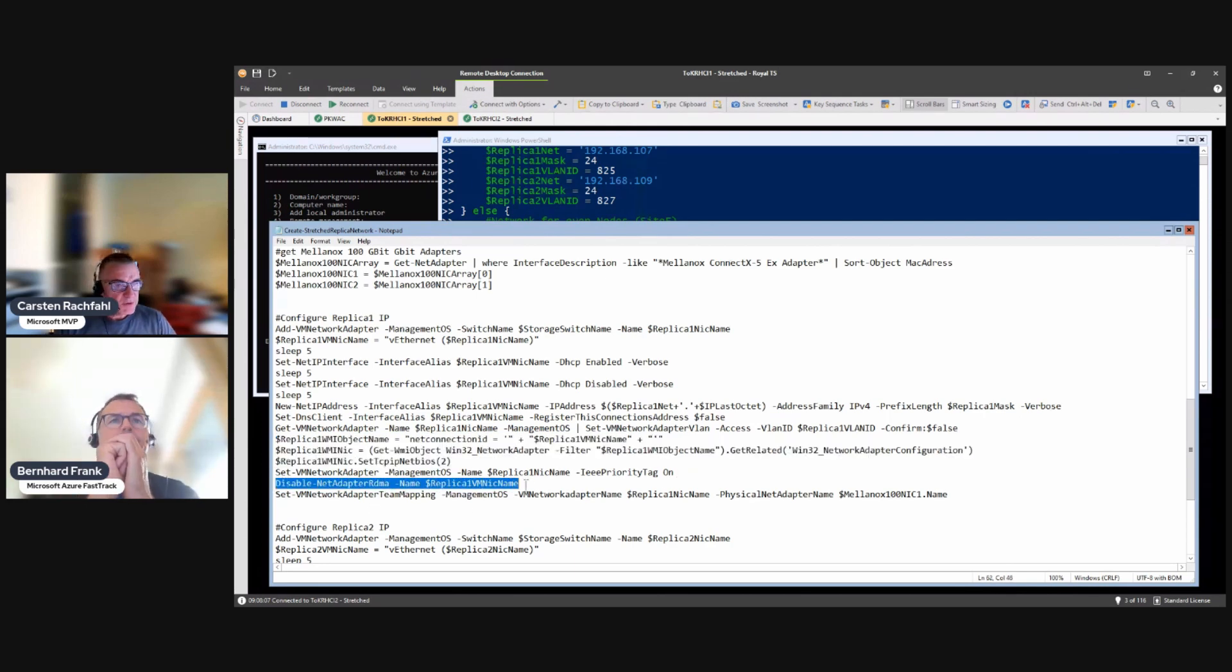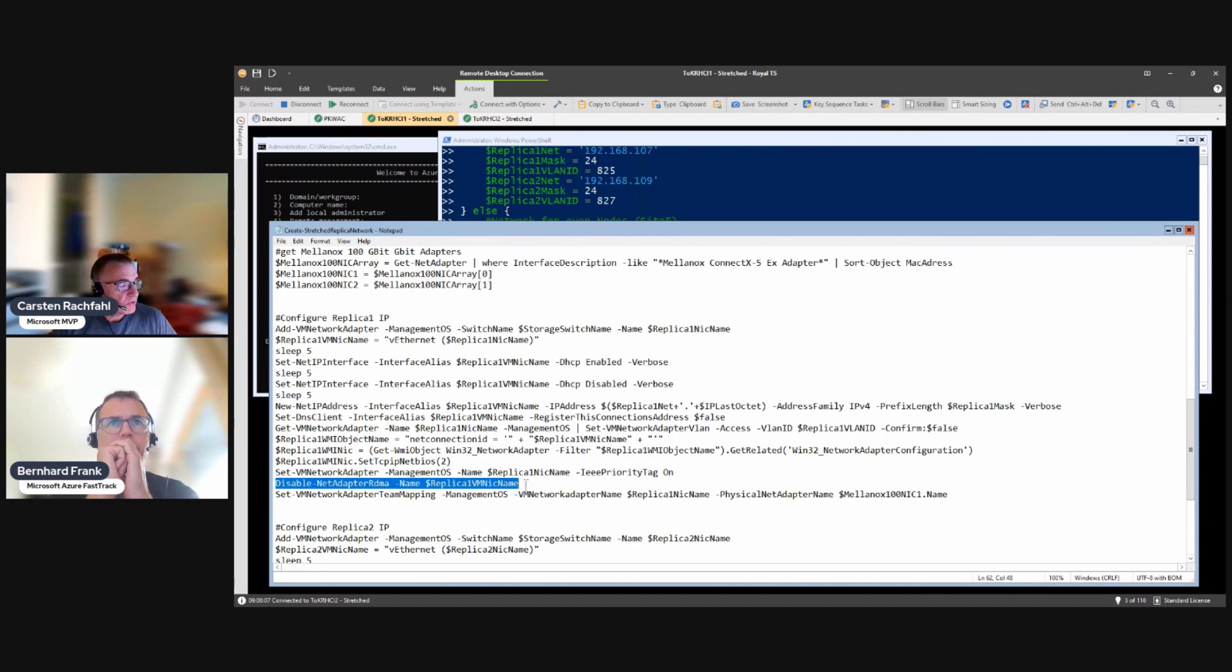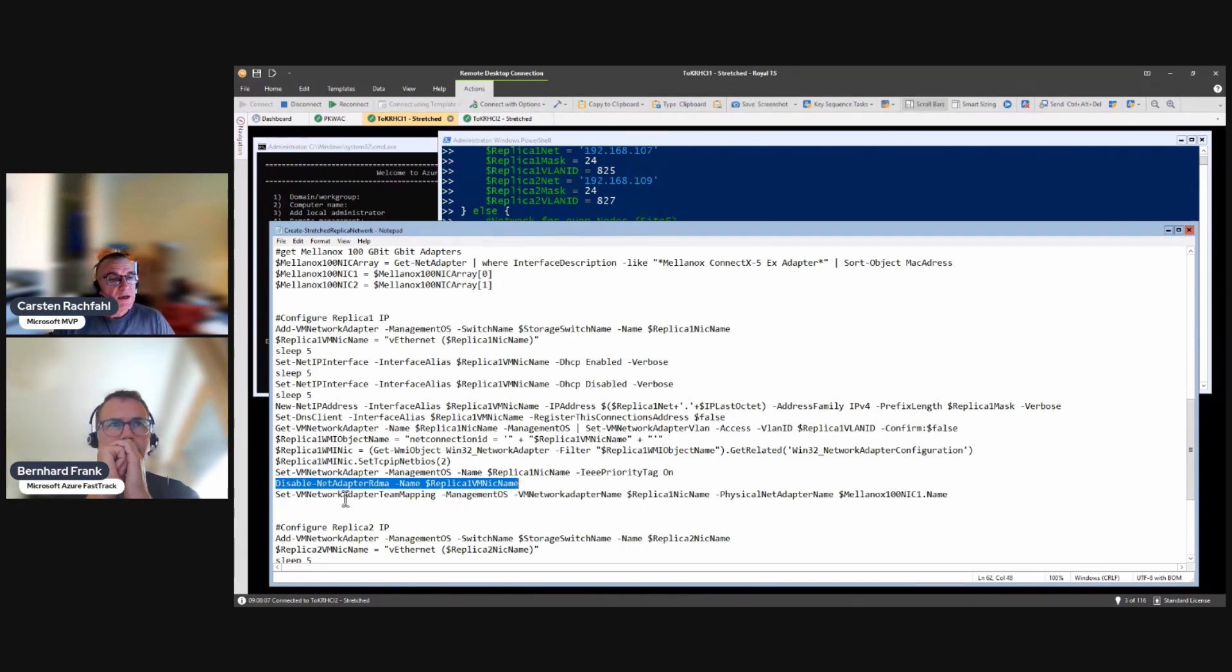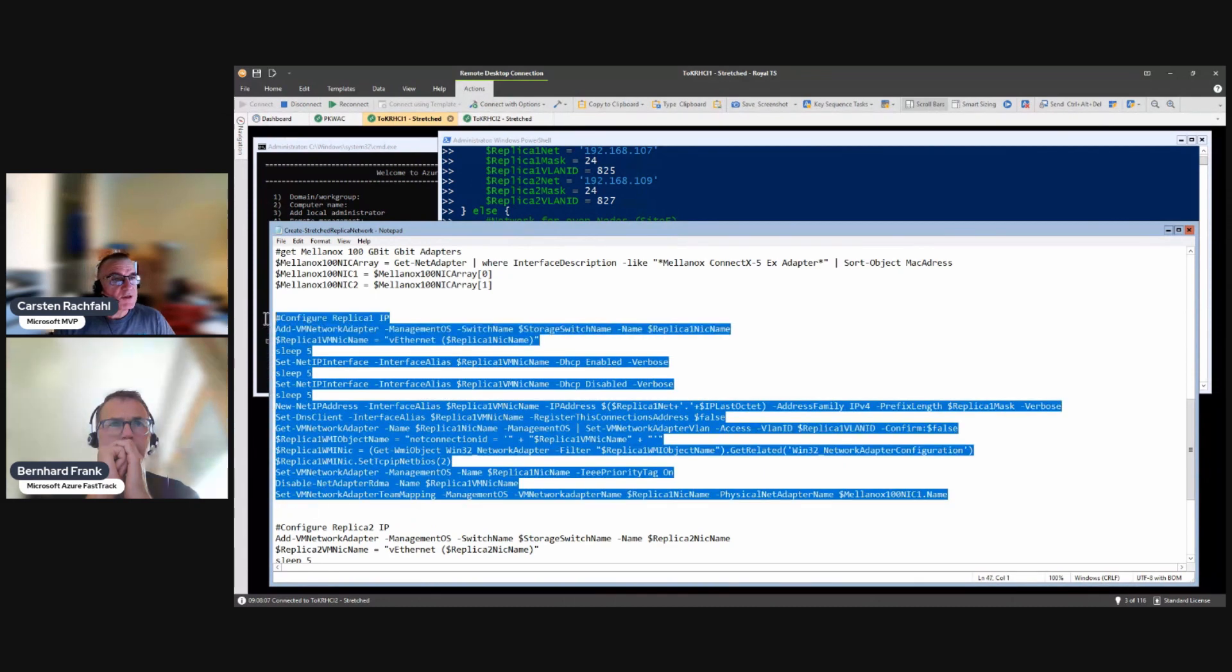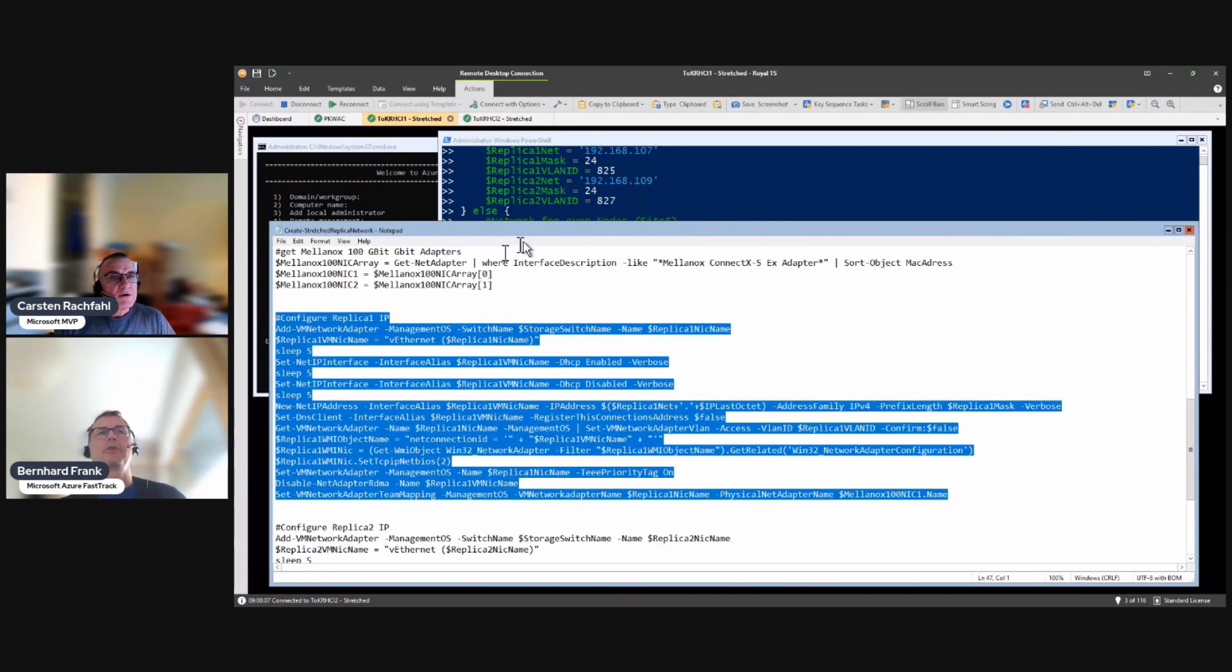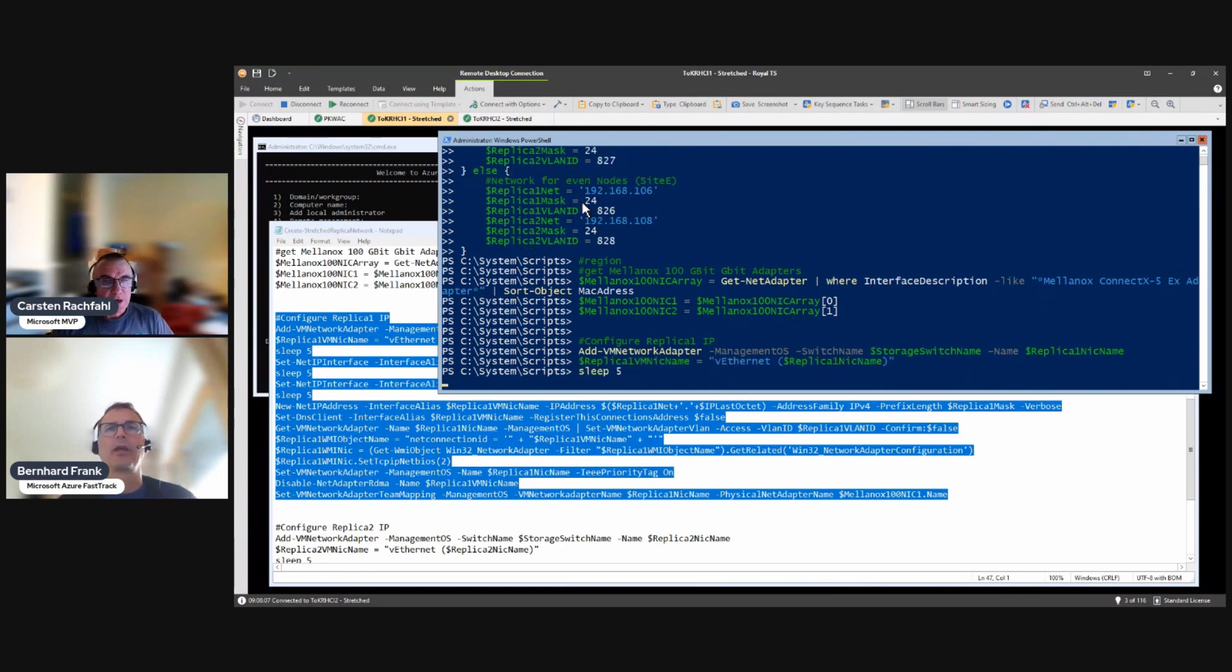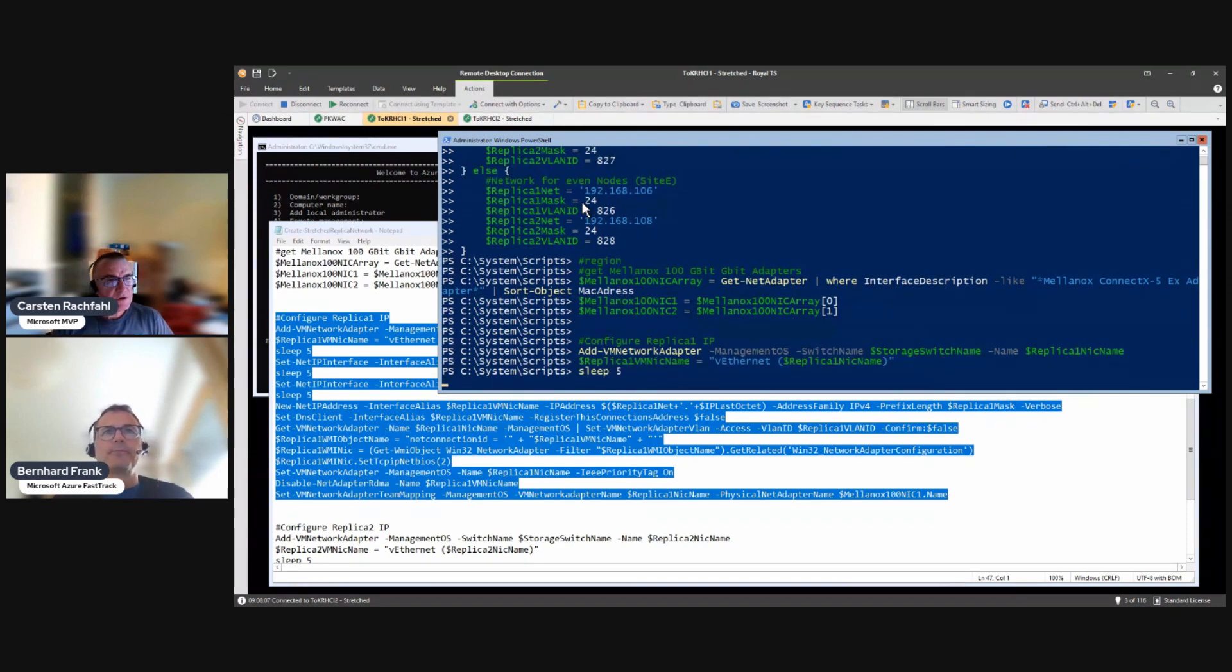Then we disable RDMA because we're not allowed to use RDMA on those adapters. And replica is SMB3 so if we would enable RDMA on these virtual adapters it would use it. Then we have our team mapping. Let's do that. So the team mapping for pinning it to the right physical port.